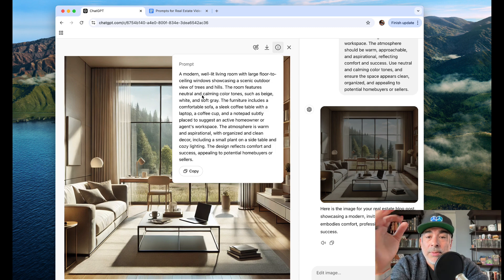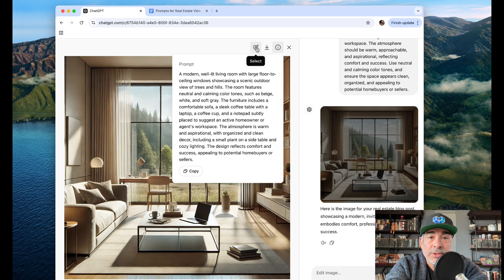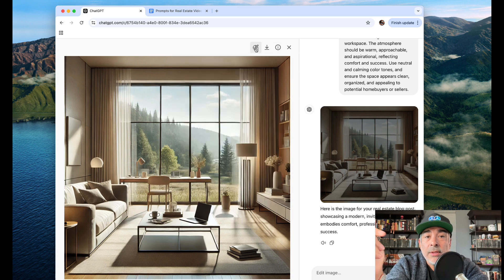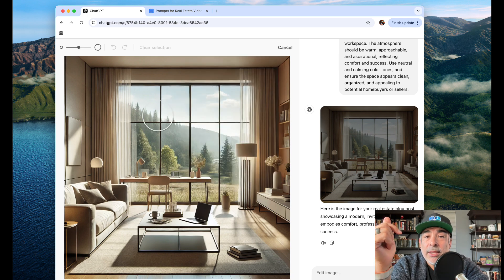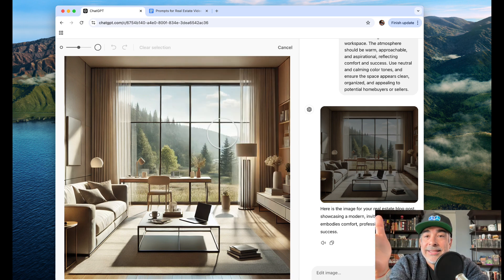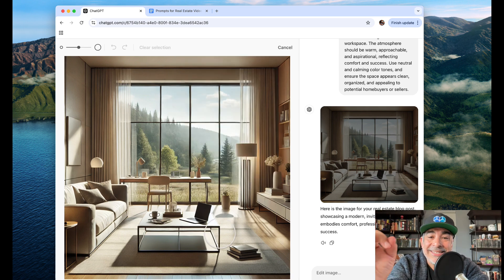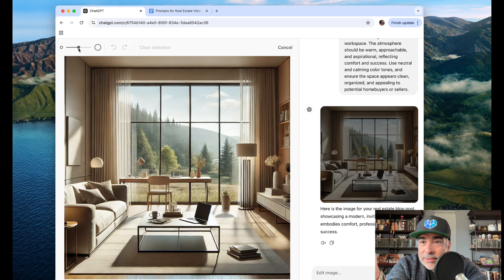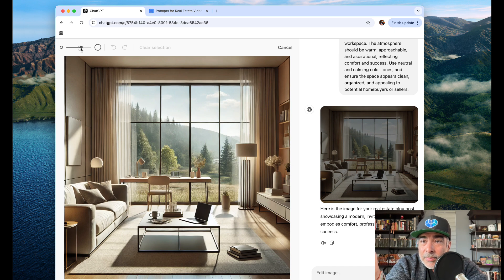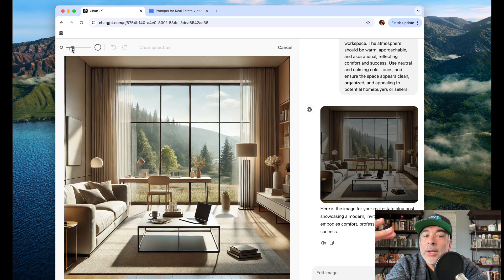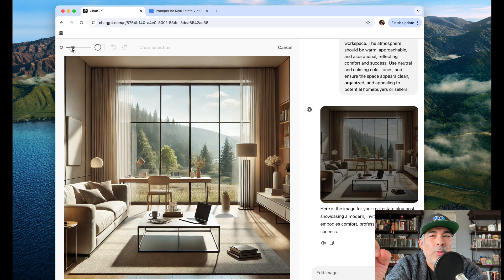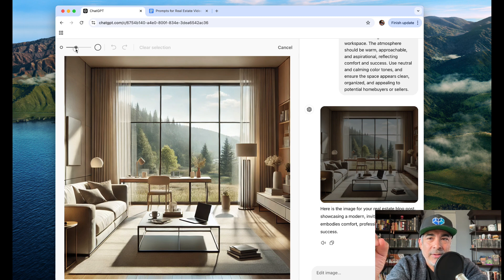One, you're going to be able to copy this prompt, which is the prompt I just used. Number two, download, save. Number three is the one that you want, and that's you've got to select, and they give you the ability to make this big circle, little circle. I want to make this more festive.